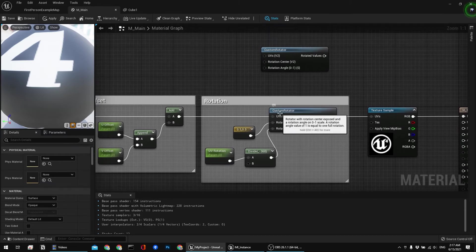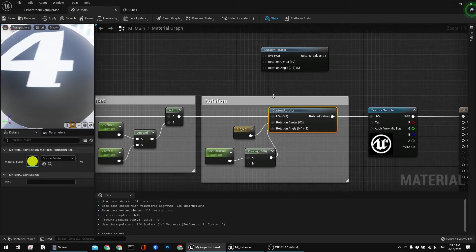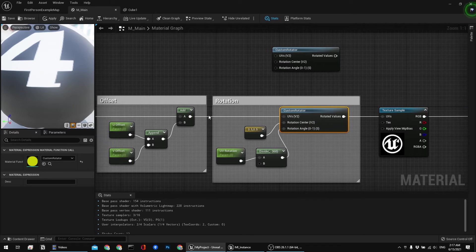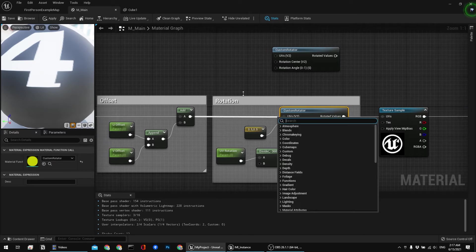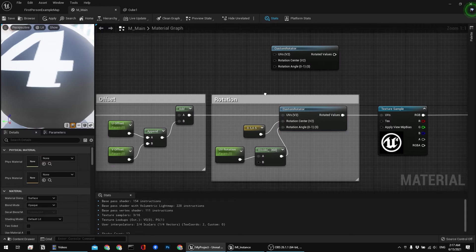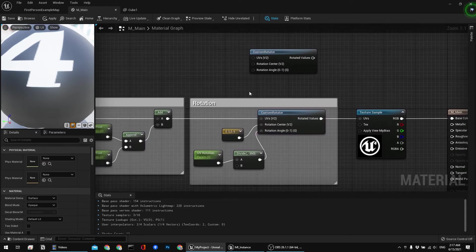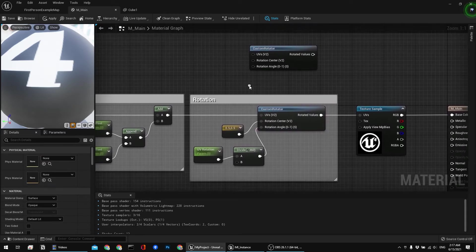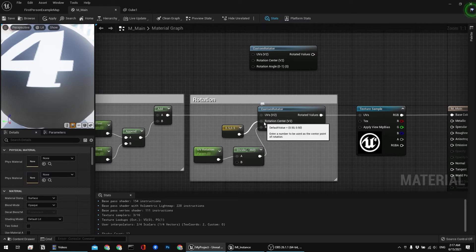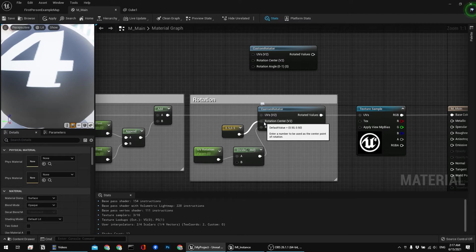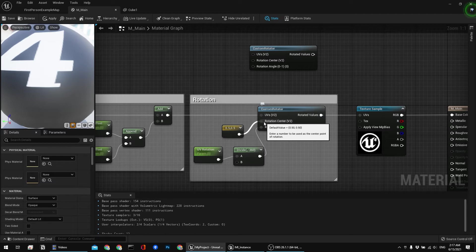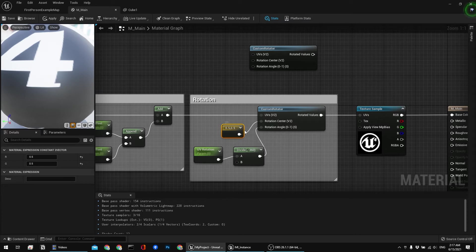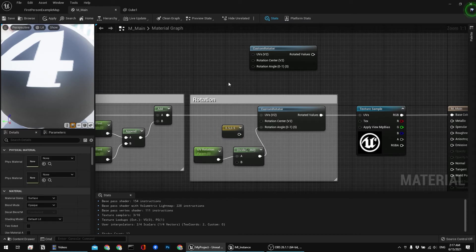So you want to use custom rotator. And you want to define UVs, I mean this is self-explanatory. You just connect the UVs cable, UVs node. For the rotation center, by default as you can see if you hover over the description, you can see that default value is 0.50 and 0.50. And you can expose this as a separate parameter or you can just leave it as default.